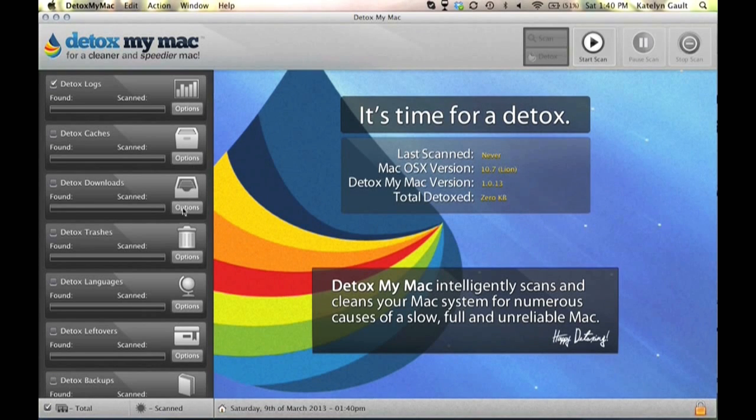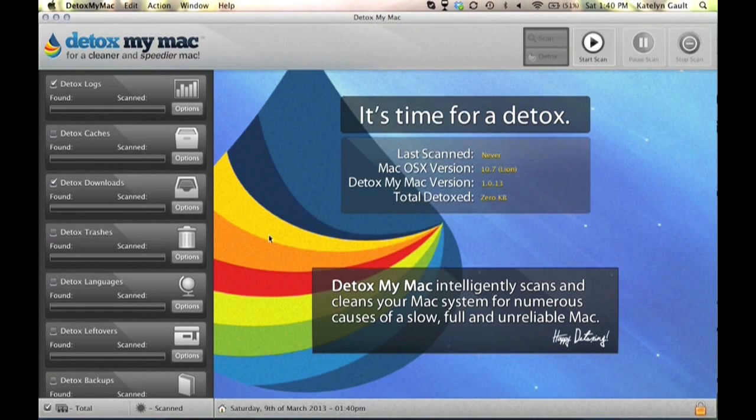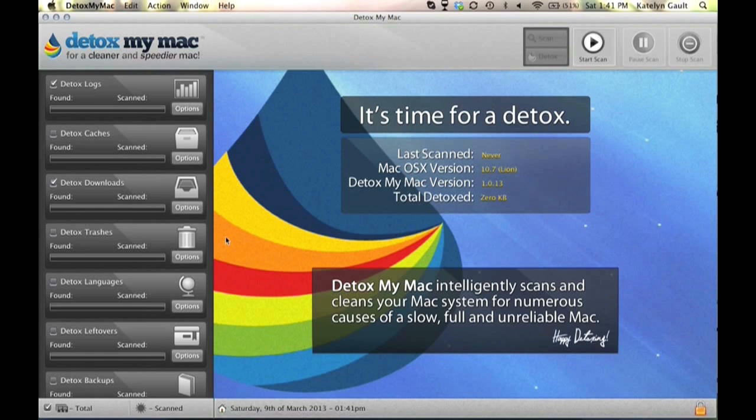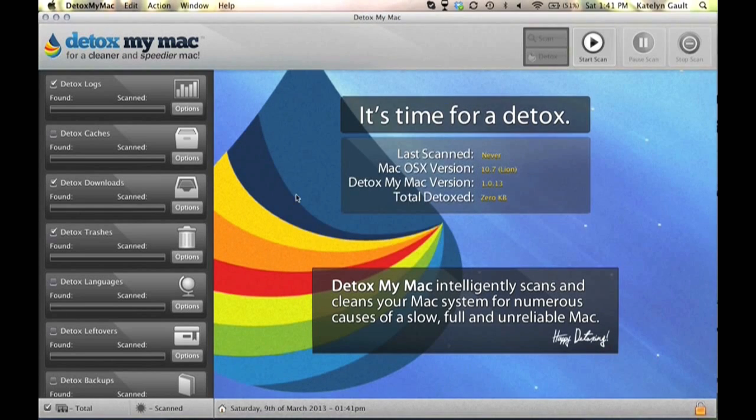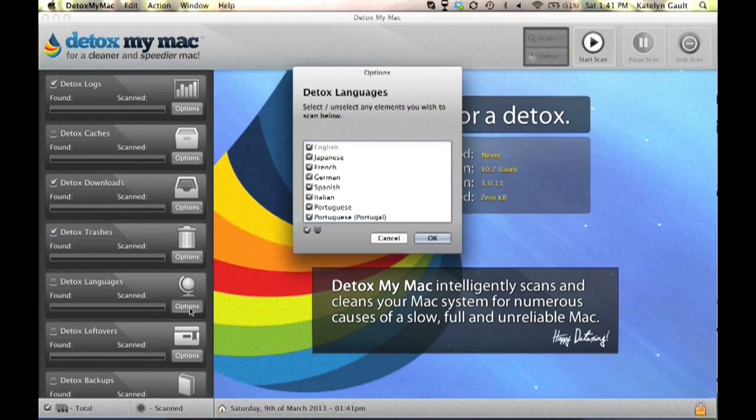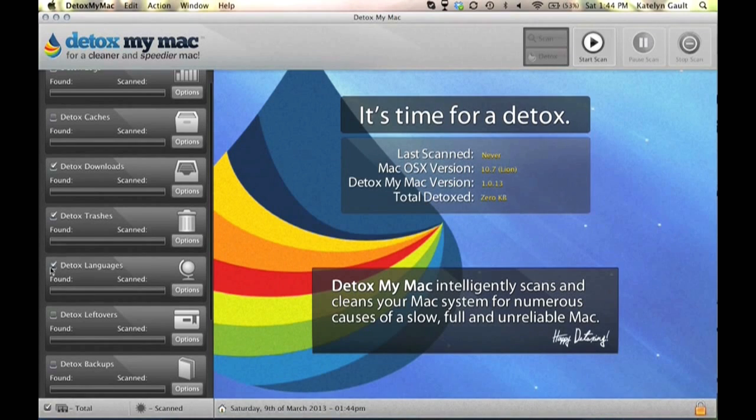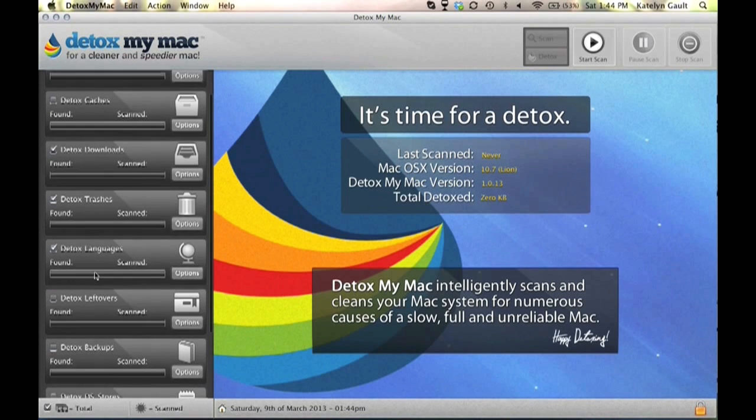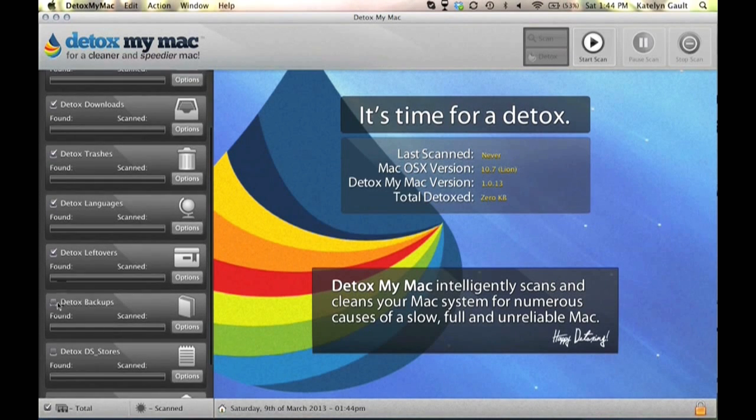Now once we put a check mark in all of these different detox boxes, just so you see I did not select the detox cache, the second box down, because I have some applications running that I don't want to be interrupted. Once we start scanning, which is what we're actually going to do first, that's why we were checking all these boxes.